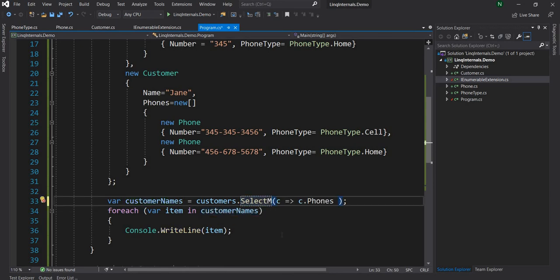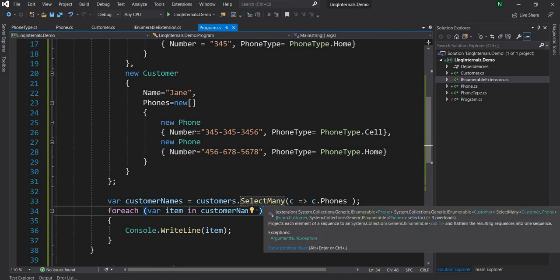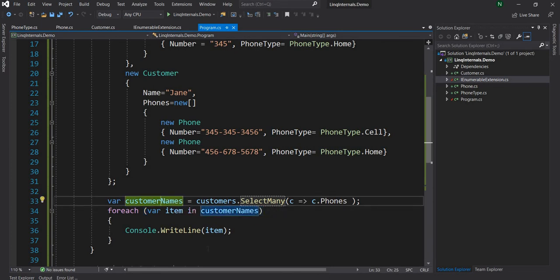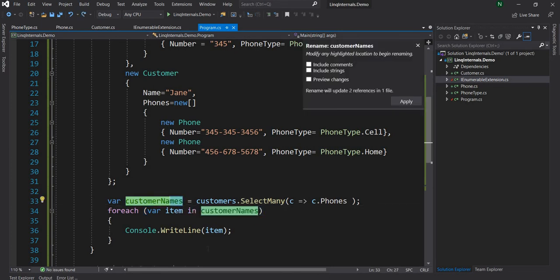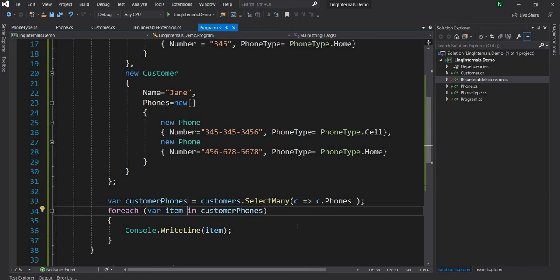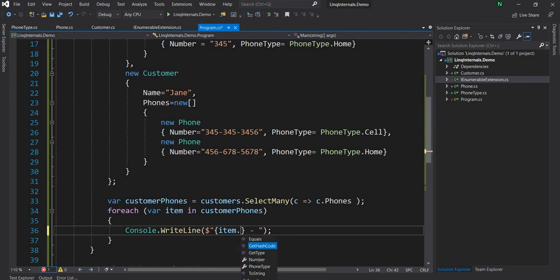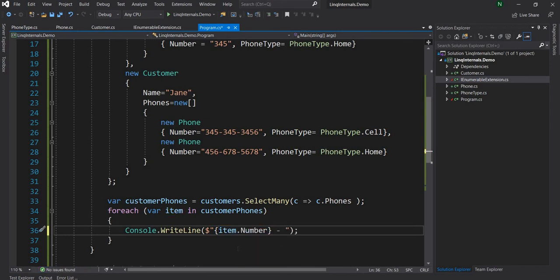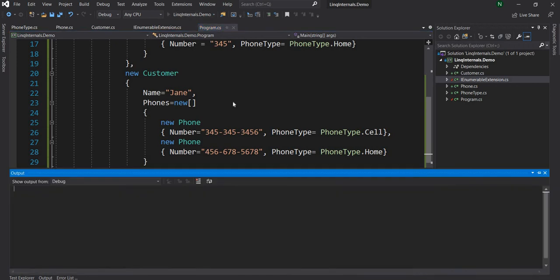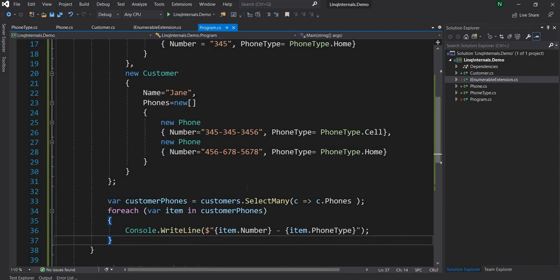Now, if we do SelectMany, you can see there right now it is returning IEnumerable of phone. So if we go through this, let's rename this one as customerPhones. And now if we go through this, it will give you all the phones. So it will give all the phones the customer has. So if I do a, and let me just make it a little bit better in terms of printout. Otherwise, we're just going to print object. So we'll have Number and then the next one is going to be PhoneType. And now let me run this. And if I run, we can see that all the numbers are getting printed out as expected.